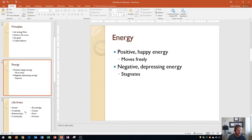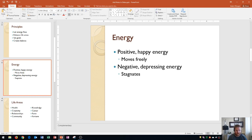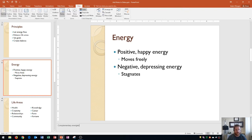On slide three right here I'm going to enter in some more text and I'm going to put complementary energies. There we go. And then I'm going to switch to the notes page view. The notes page view is in the view tab and if you go to the presentation views group right here is notes page.